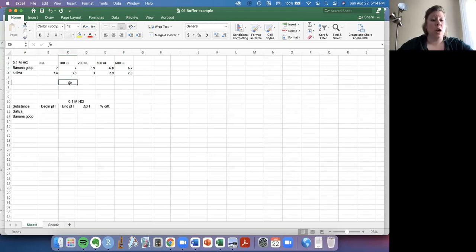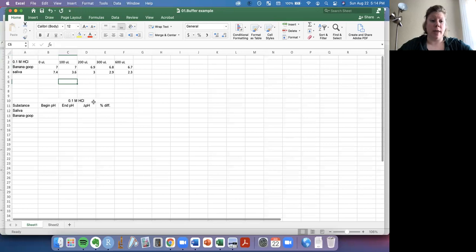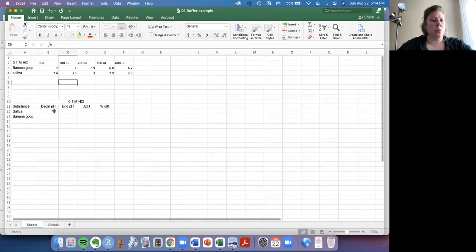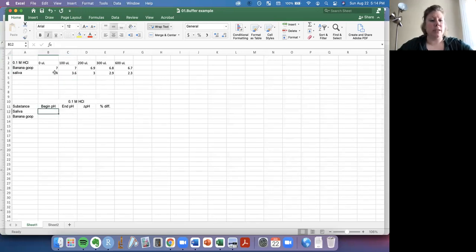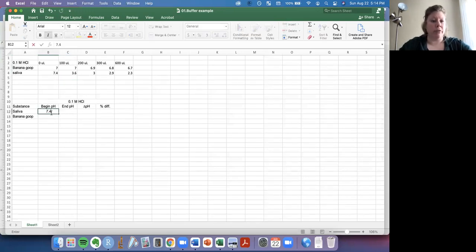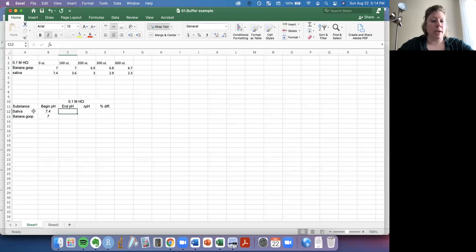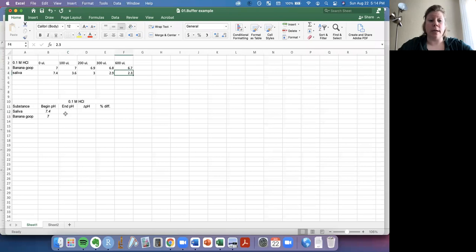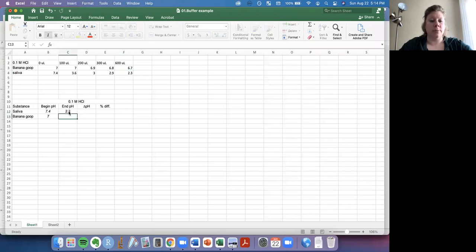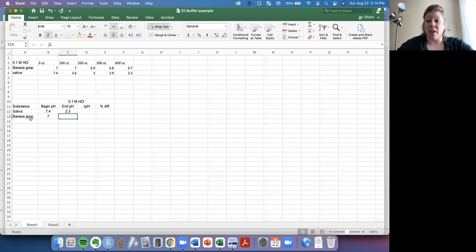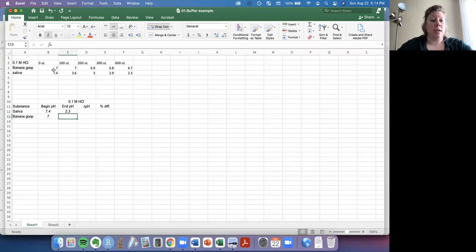So the first thing I want to do is make a table about that. So with saliva, I'm going to look first at our beginning pH, there's 7.4. For the banana goop, our beginning pH was 7. The end pH for saliva up here was 2.3. So I'm going to enter that in right here. I've just made this little table up by typing it into Excel. And for banana goop, our ending pH at the max addition of HCl is 6.7.